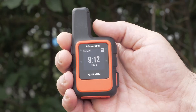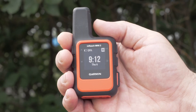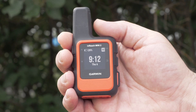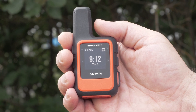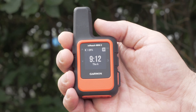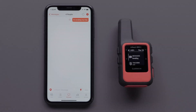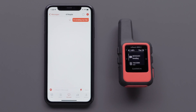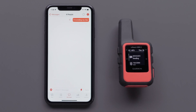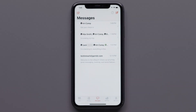You will need a clear view of the sky for a connection to the Iridium satellite network when sending messages through the Explore app or on your inReach device. There could be a delay depending on your location or the satellite's location. Both the Explore app and the inReach device will show the progress of the message. The messages sent will be shown in your message history.